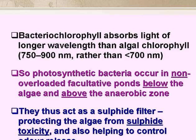They lie below the algae, but above the anaerobic zone at the bottom of the pond, where the sulphates are reduced to sulphides.